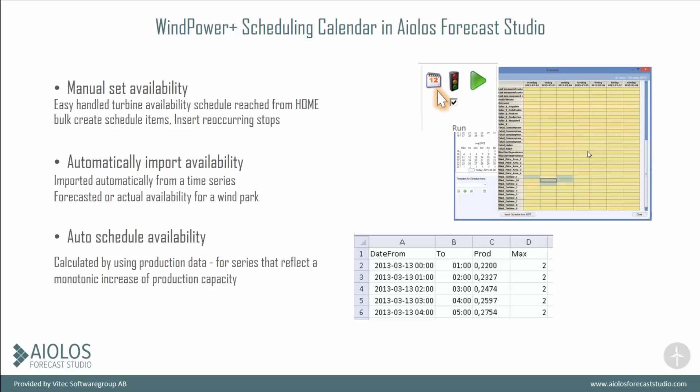The historical data would be represented so that the model knows that even though it was very windy, we didn't have that much production. That might be because the availability was not 100%. So that's why it's good to set in retrospect as well.